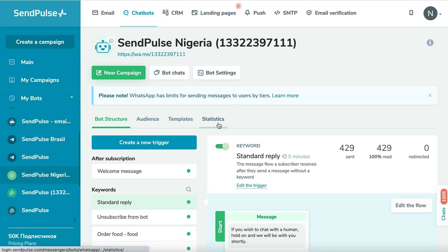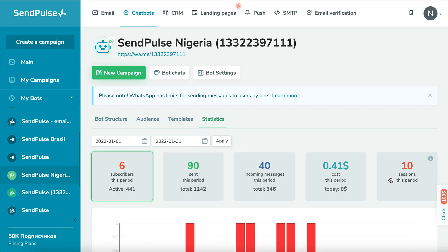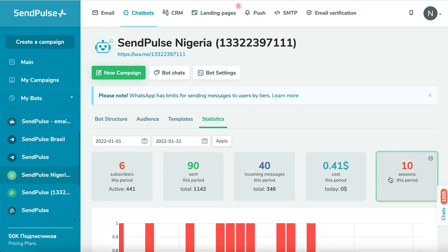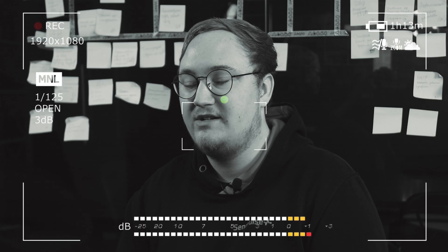And now, the most important part: how to plan your budget. To predict whether 1,000 free messages will be enough for you to communicate with your users, go to the statistics section of your SendPulse chatbot and check the number of sessions you have per month. Let's review a few examples of conversations with users to help you get a clear understanding of how the new pricing policy works.